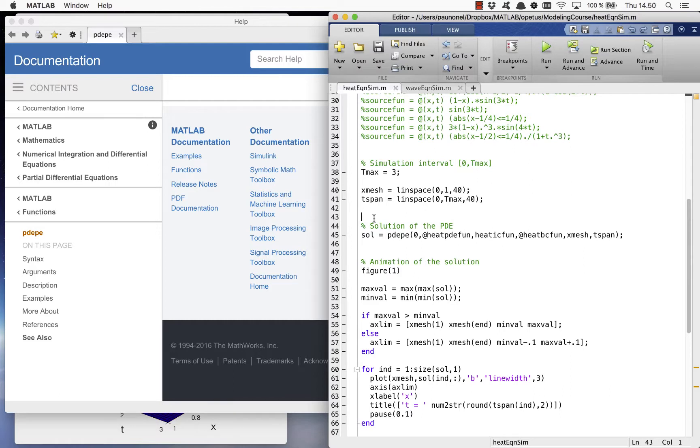The solver PDPE returns the solution of the heat equation in a matrix that contains its values for all X's and T's.